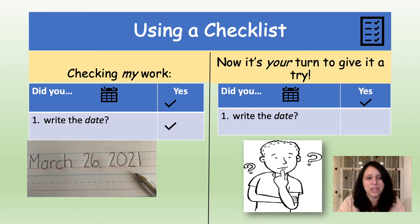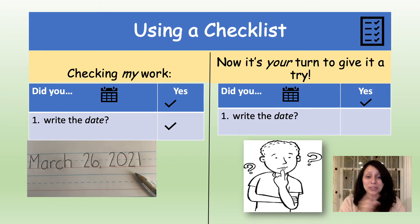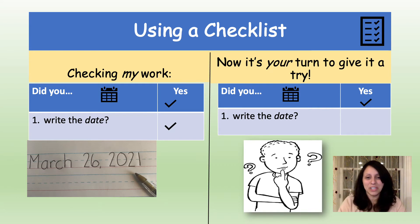Here's the first question: did you write the date? There's a picture of my journal entry with the date written. It says March 26, 2021. I wrote the month, the number of the day, and the year. Now it's your turn to give it a try. Did you write the date? If you did, you can give yourself a check.